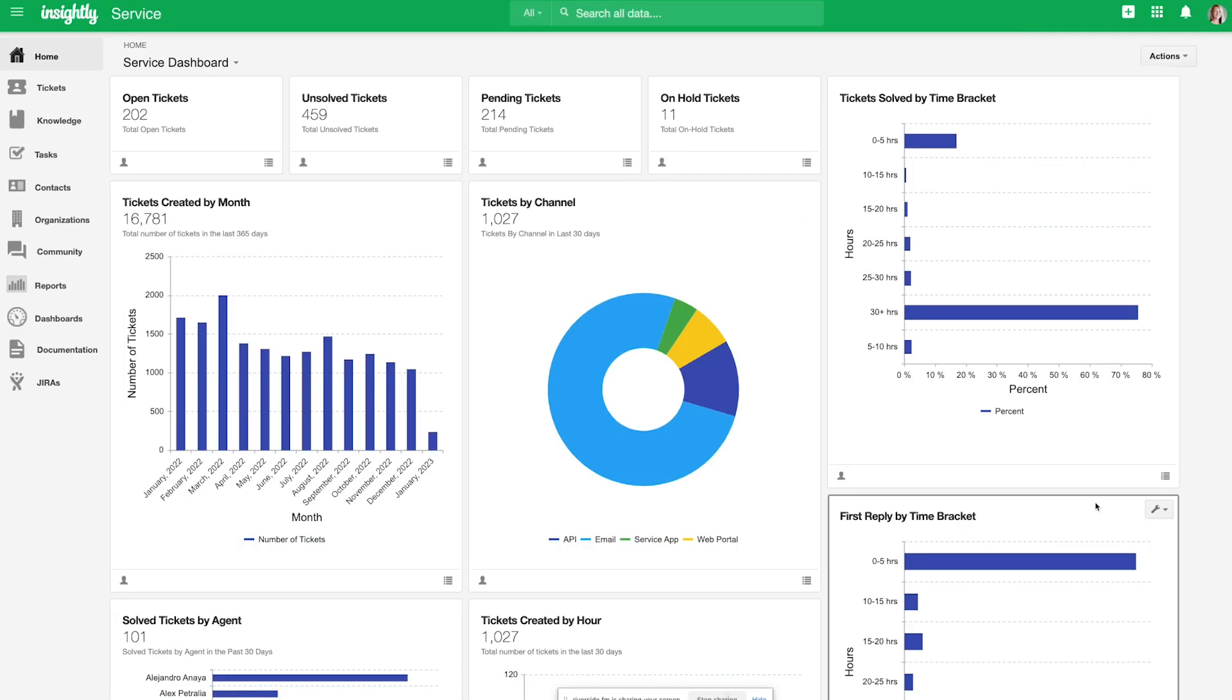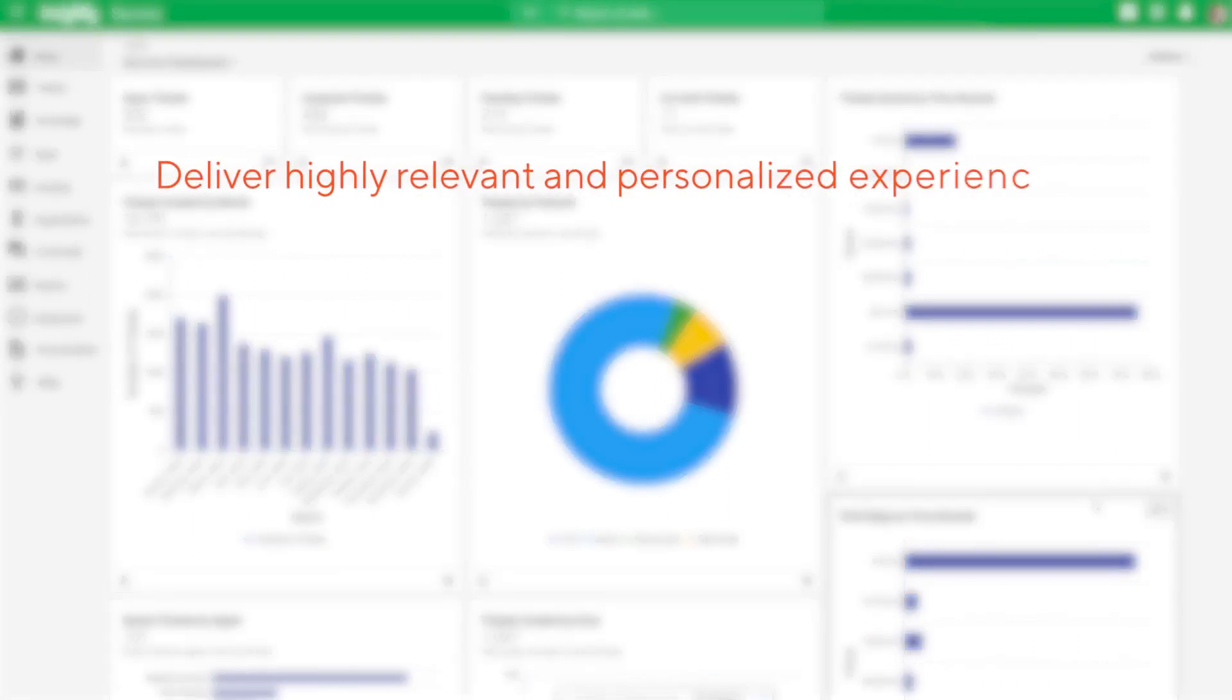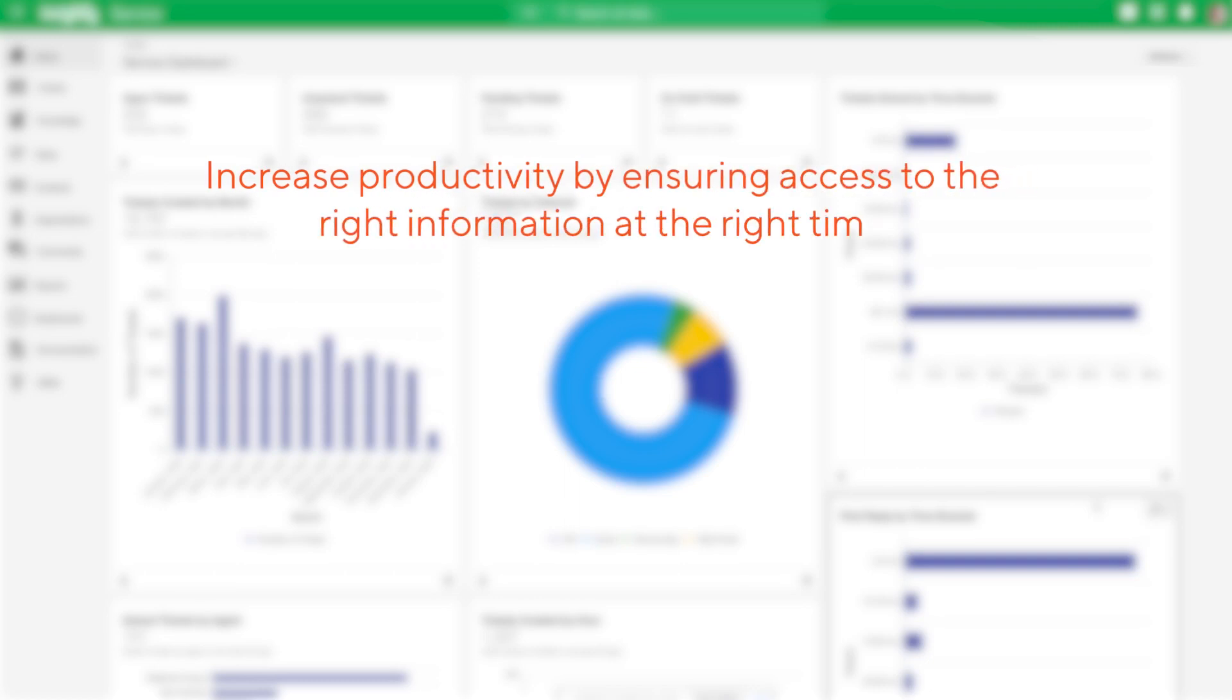In review, Insightly Service is a customer service application that enables businesses to deliver highly relevant and personalized experiences to their customers and to increase their agent's productivity by ensuring they have access to the right information at the right time.